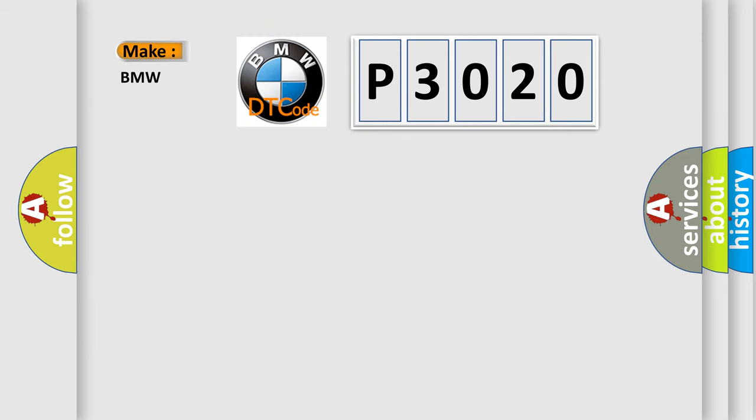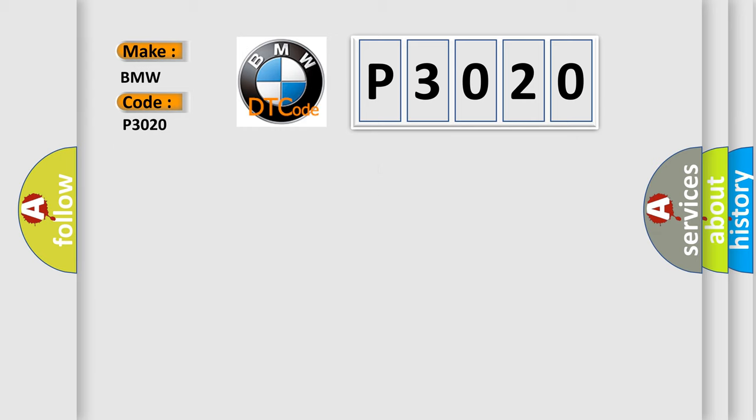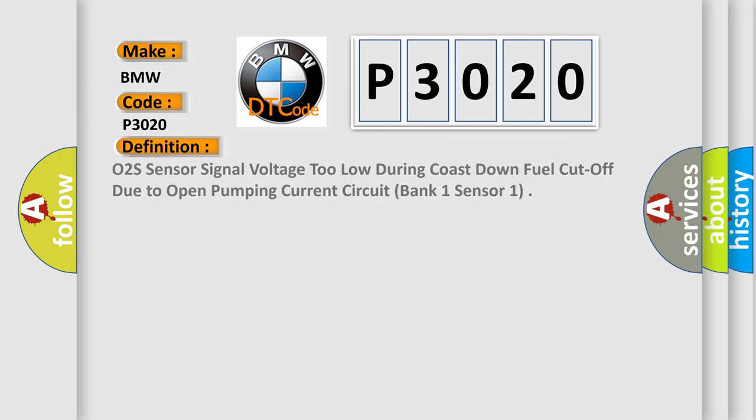So, what does the diagnostic trouble code P3020 interpret specifically for BMW car manufacturers? The basic definition is O2S sensor signal voltage too low during coast down fuel cut off due to open pumping current circuit, bank one sensor one.